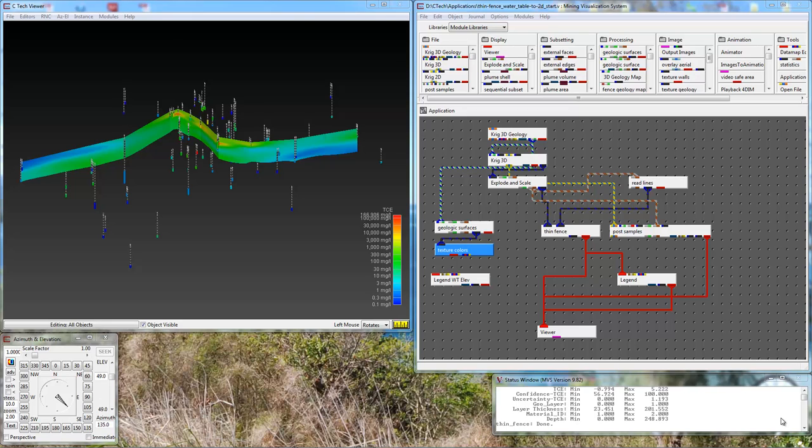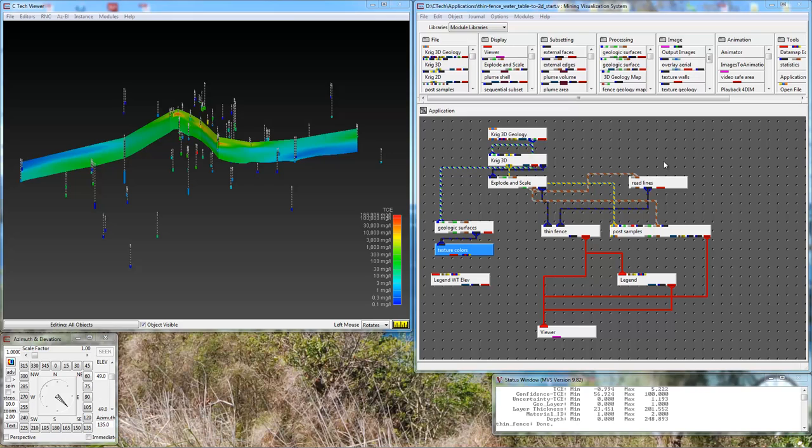Those three surfaces we then pass to Creek 3D, where we're Kriging in TCE data. This data has 42 different time states, or data measurements that occurred at different times. We are Kriging the last time, which had the most data. As they progressed through their measurements over time, they were adding additional sampling locations. We Kriged that data and we're applying a small vertical exaggeration, only a factor of 2.